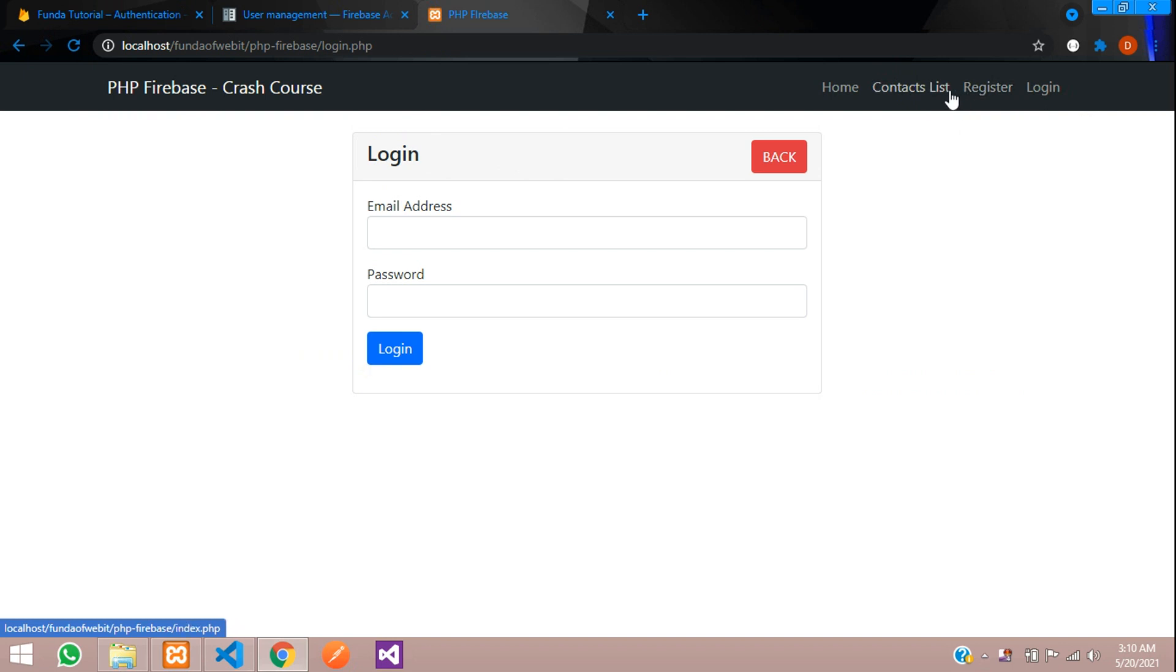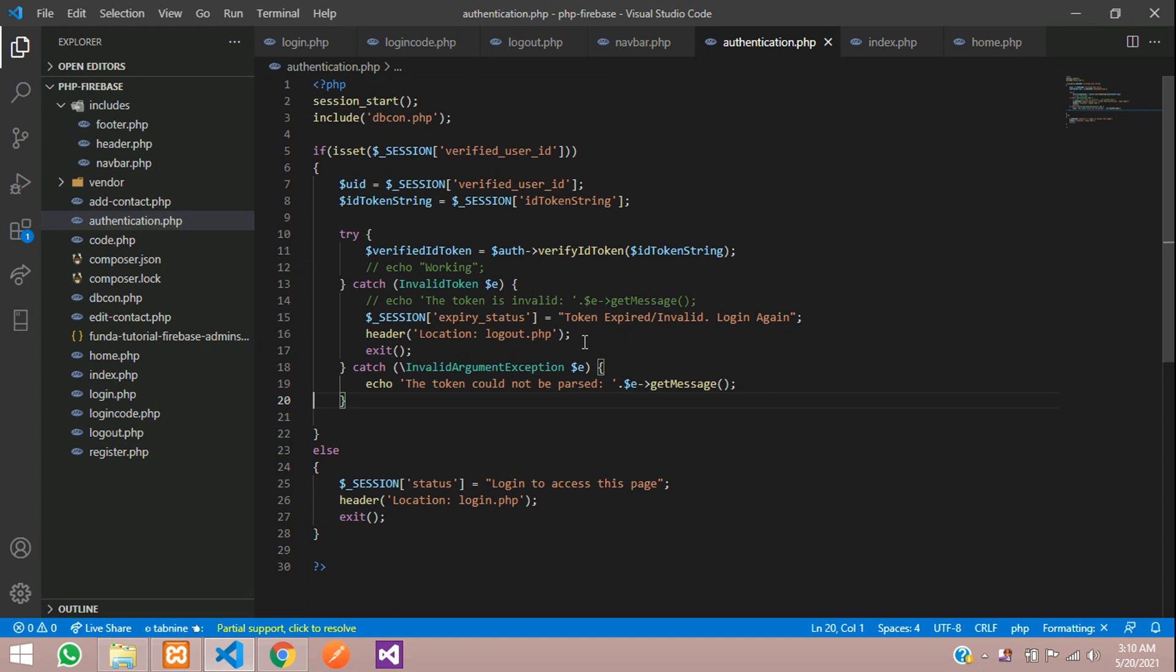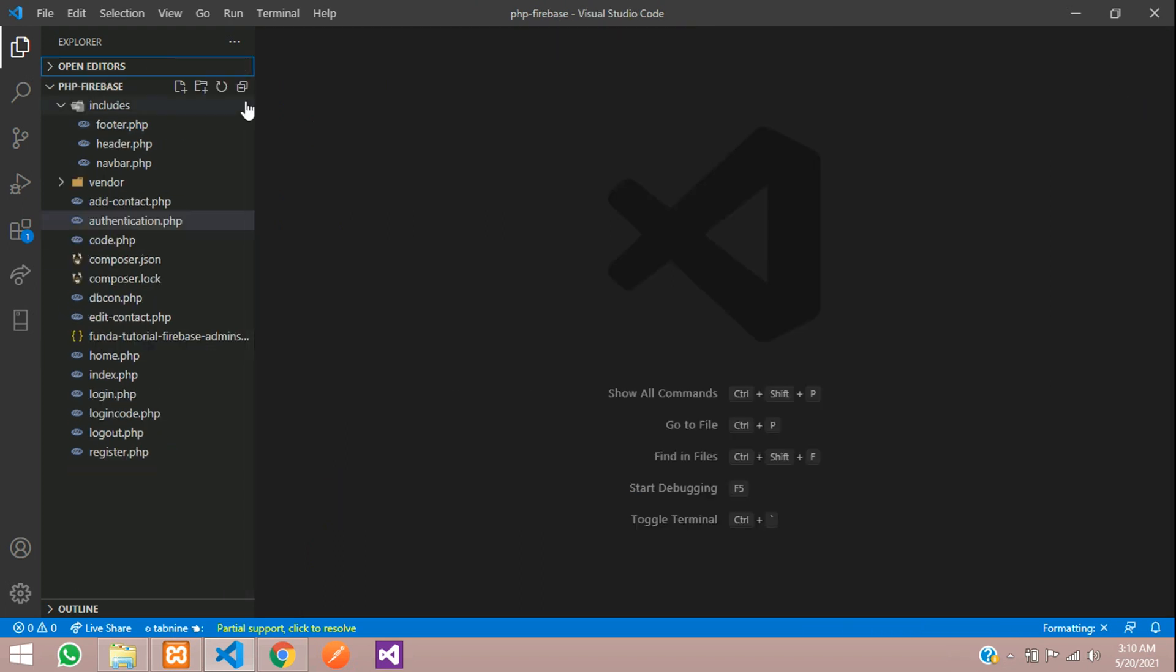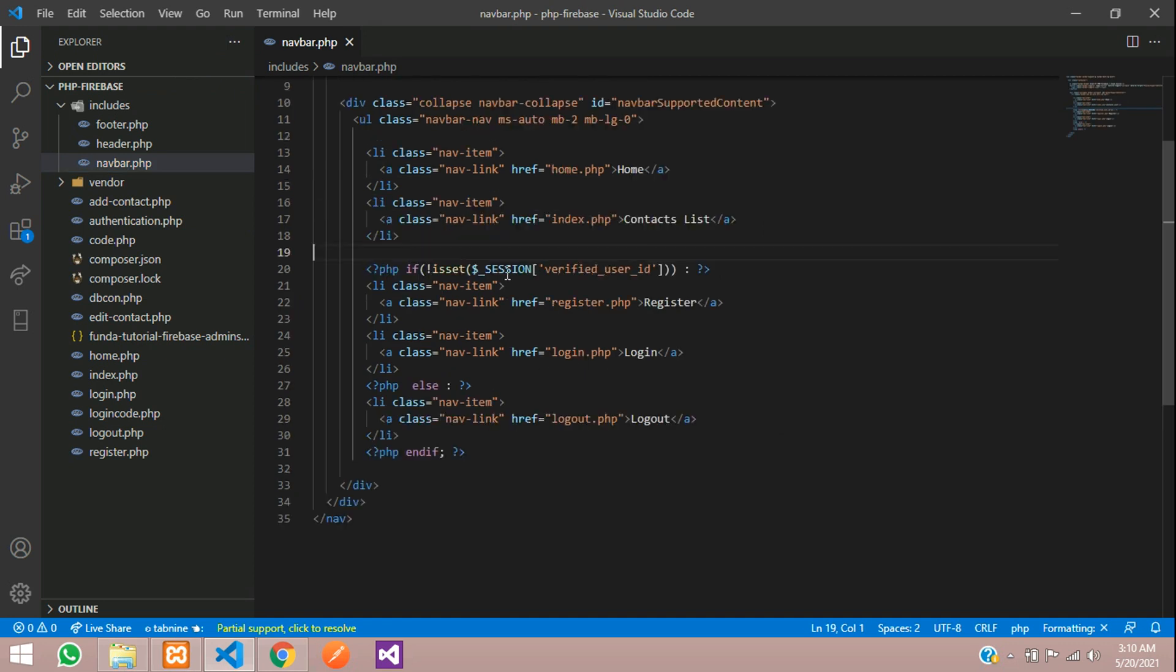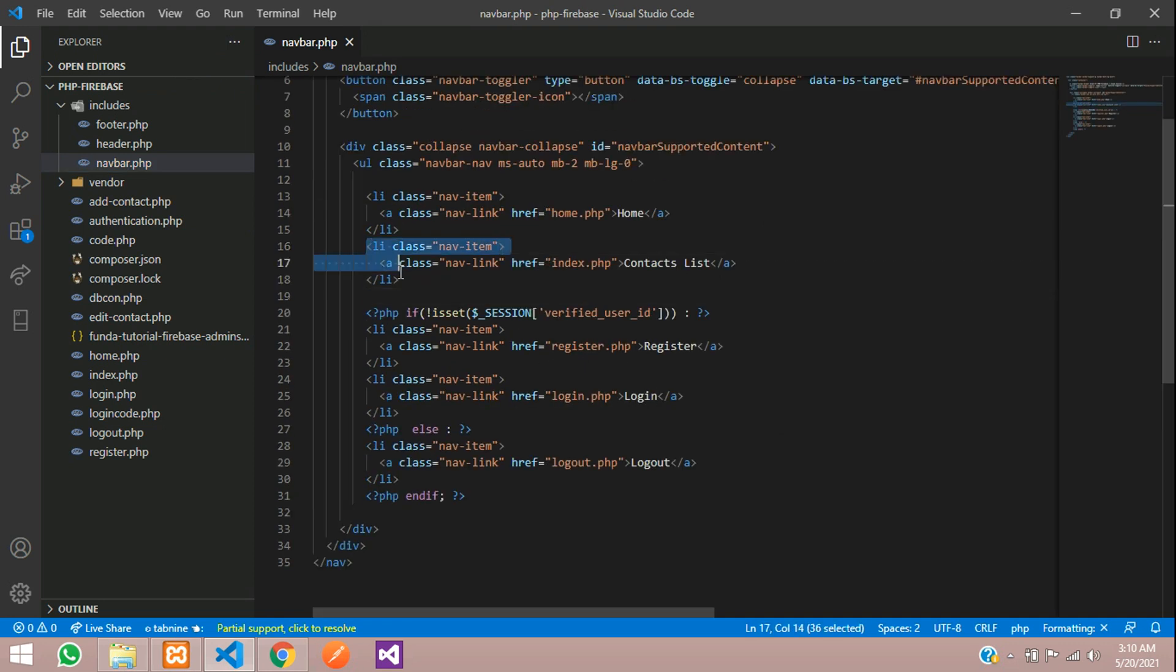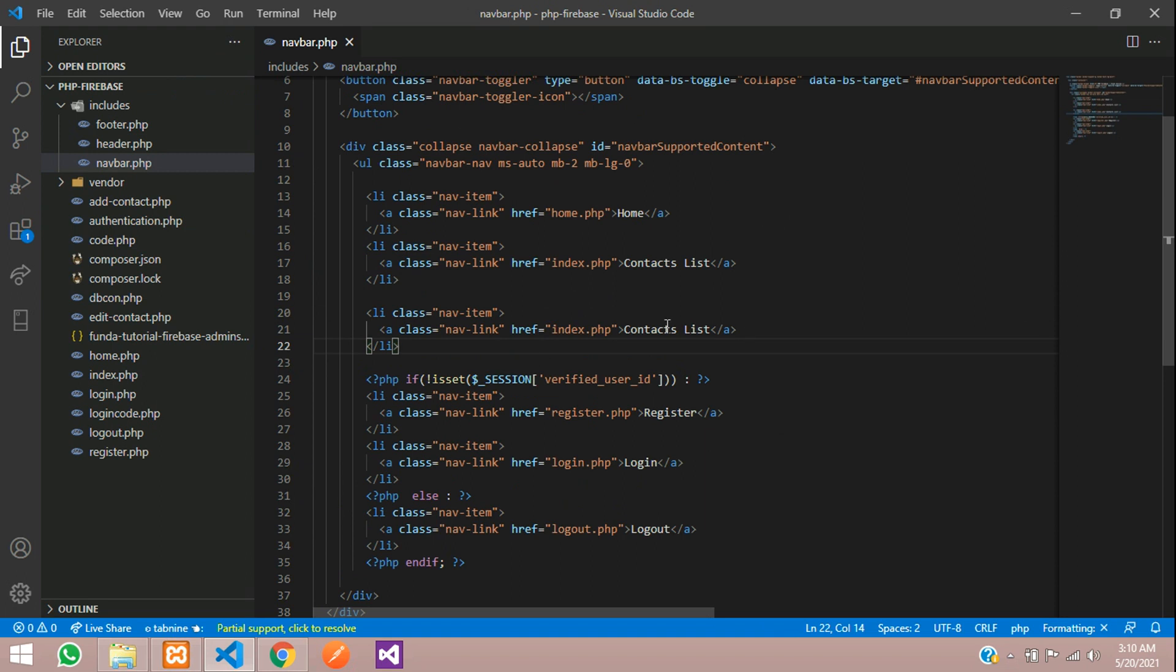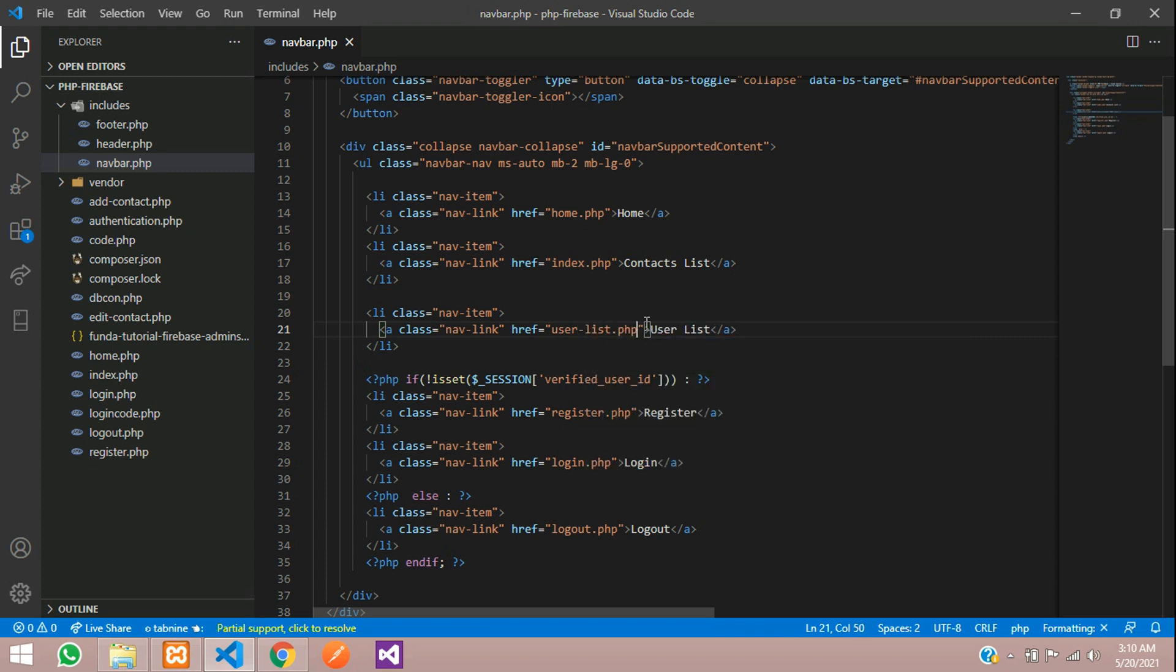Let's close all this and go to your navbar. Add one more list called User List and name this as user-list.php file.